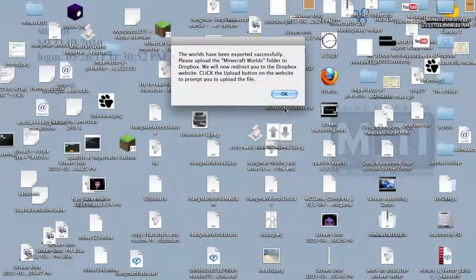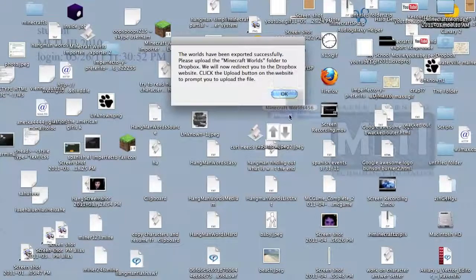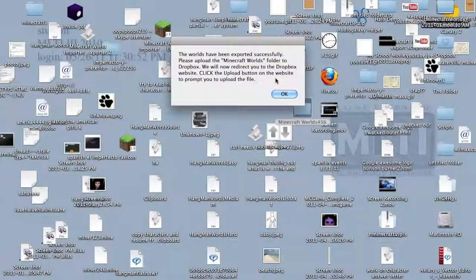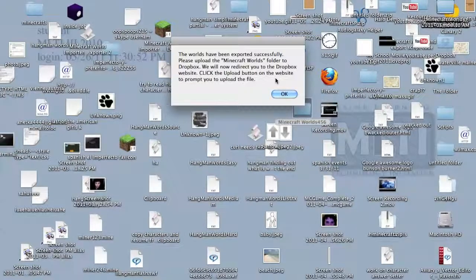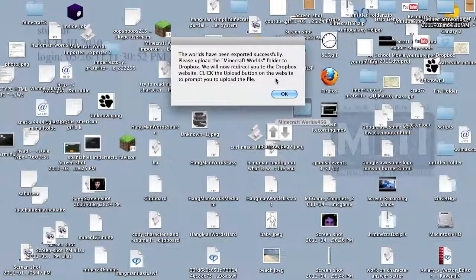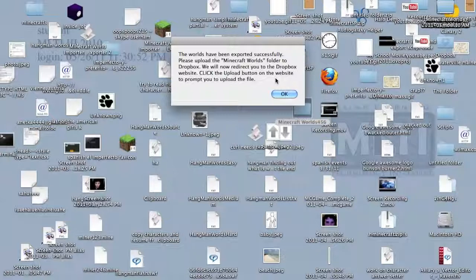And there you go. It successfully saved your worlds to the desktop. Now you have to upload it to Dropbox website, which when you press the OK button, it will direct you to your Dropbox, and if you already signed in, you can just upload right from there.